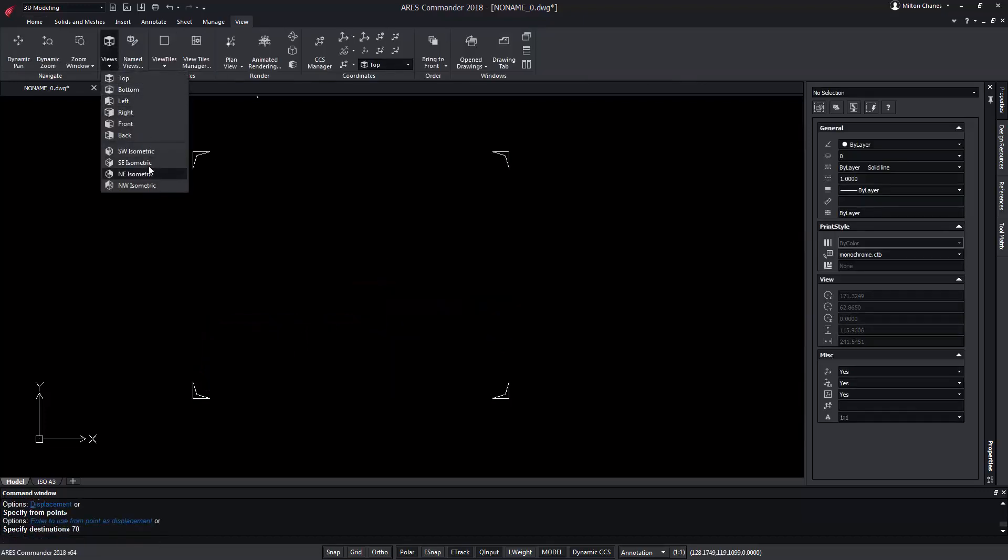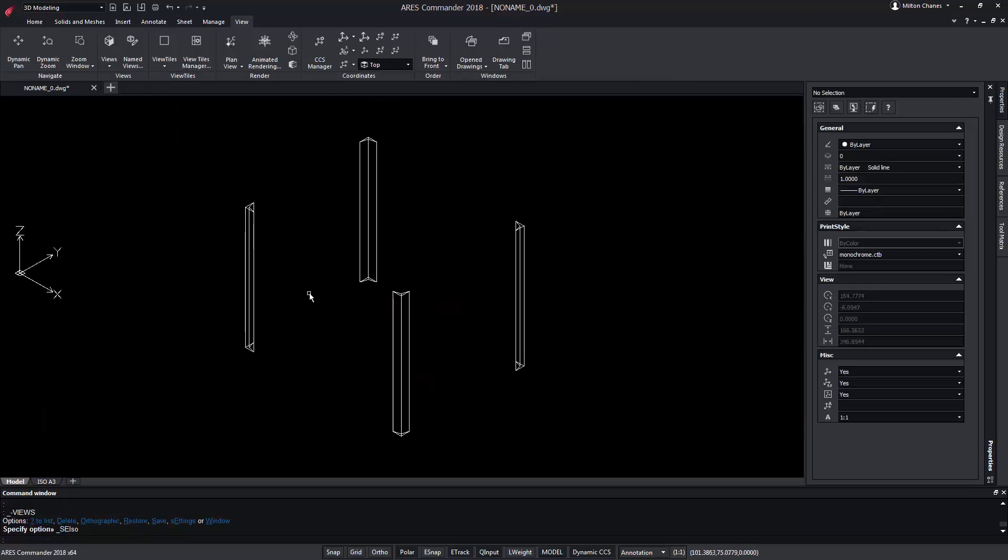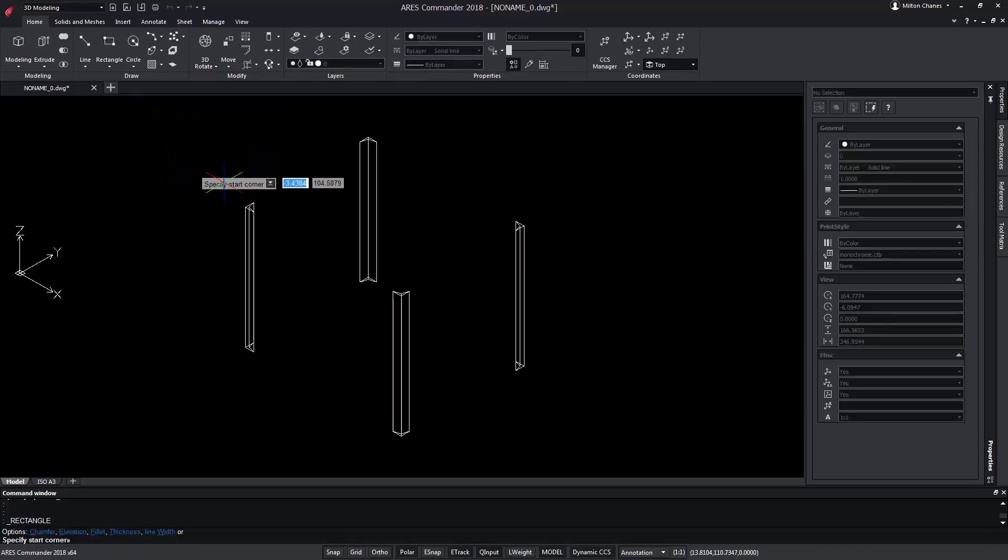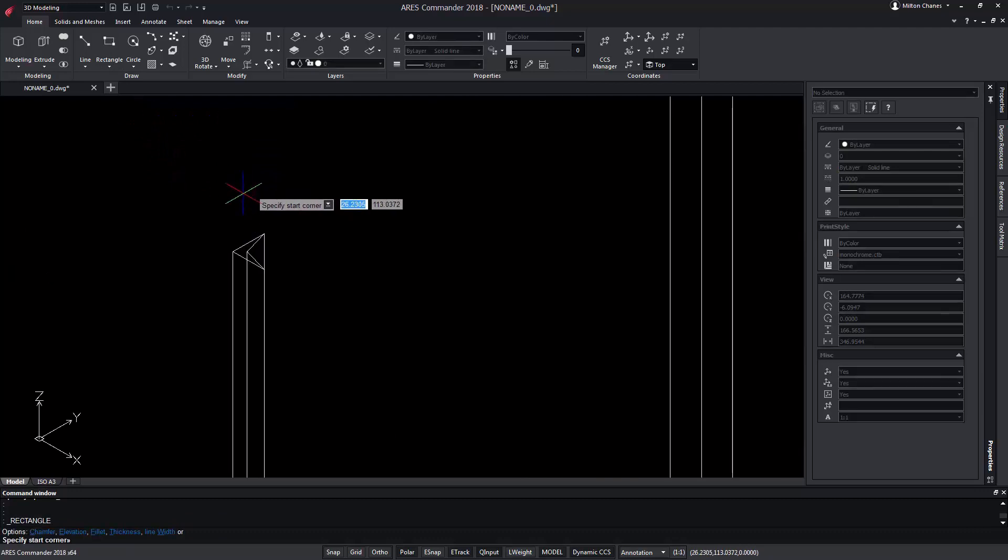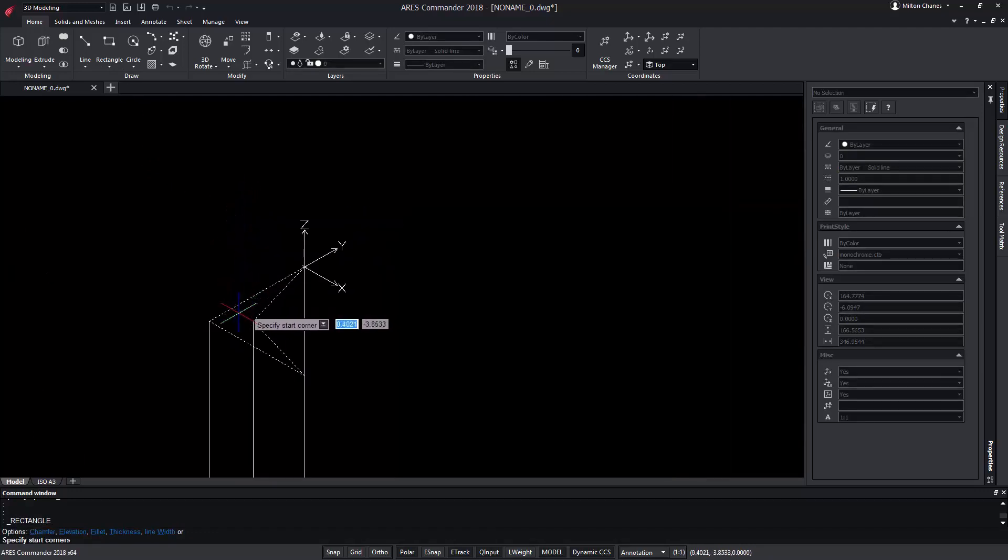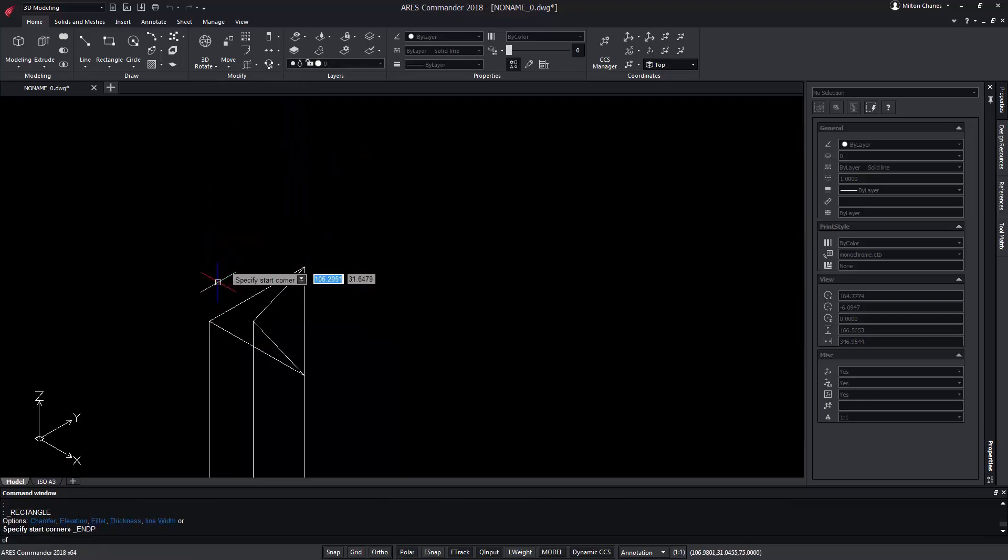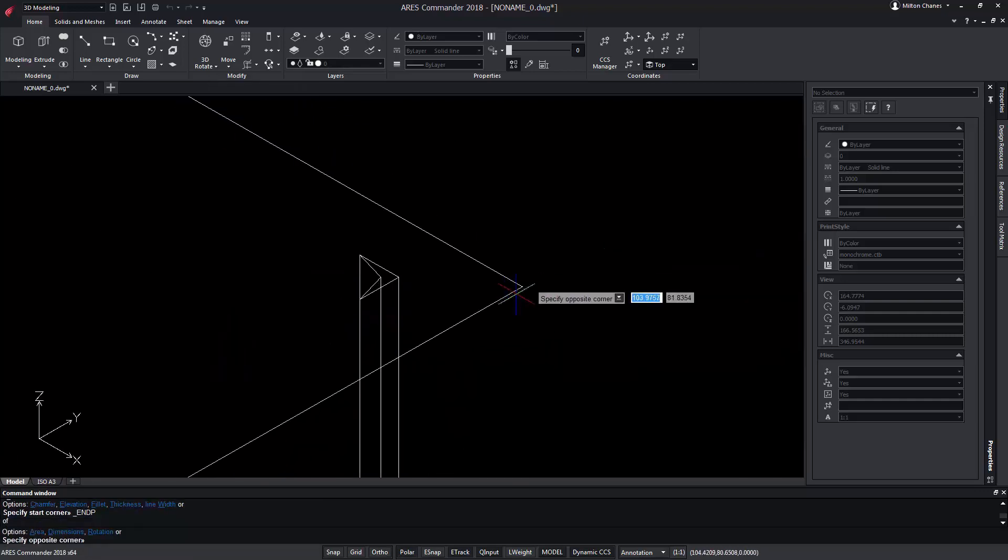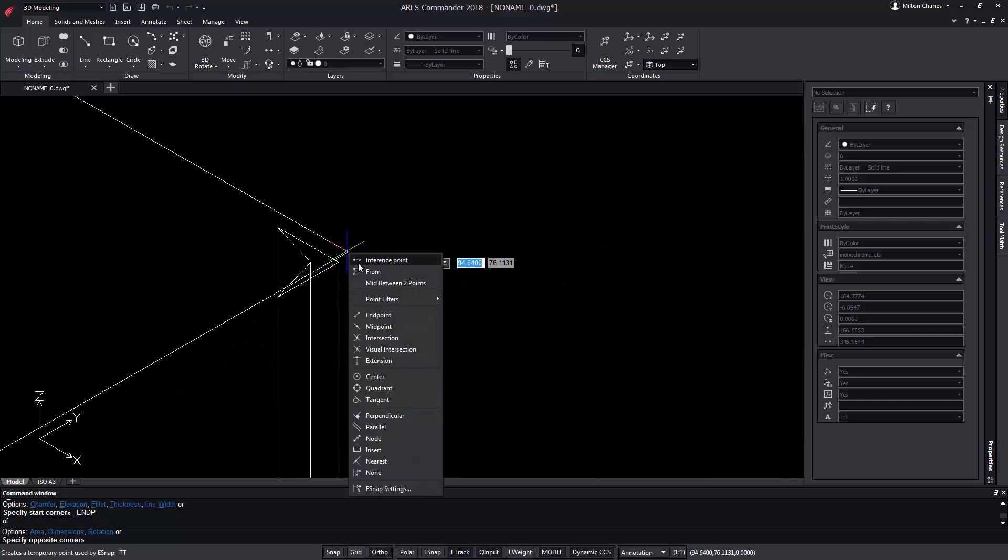We draw a crystal that is above the legs which can have a rectangular shape. For that, we're going to take advantage of one of the new functions of ARIES Commander which allows us to locate the CCS in any plane of the space. Observe as soon as we approach the pointer, it detects the face of the solid and therefore temporarily displaces the CCS, known in other programs as UCS.